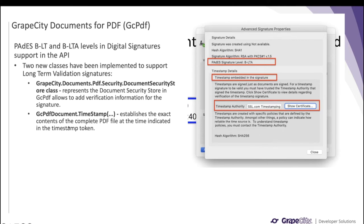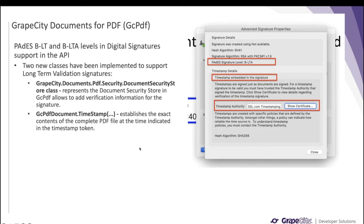Another method that has been implemented is the GcPdfDocument.Timestamp method. It basically establishes the exact contents of the complete PDF at the time indicated in the timestamp token. This method allows you to add a document timestamp signature, and it has to be used in the same way as the GcPdfDocument.Sign method. A snapshot here shows a PDF signature's advanced signature properties, where you can see the PAdES signature level B-LTA is reflected, as well as the timestamp details.